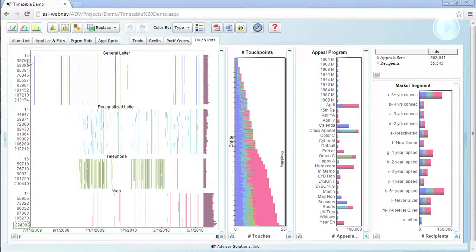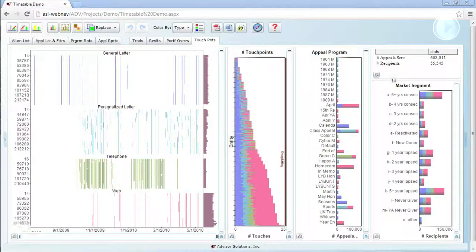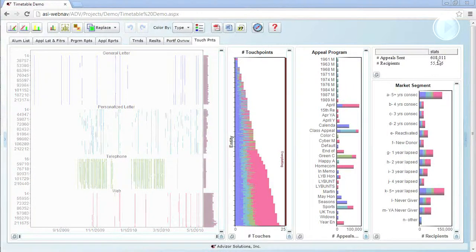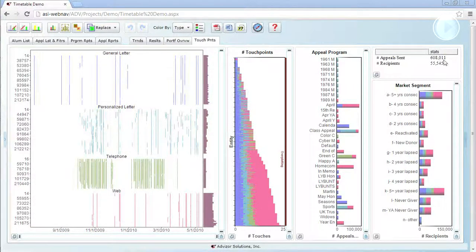These numbers are the ID numbers of recipients. So there's 55,545 total recipients who have received 608,000 communications of these various types over this year.